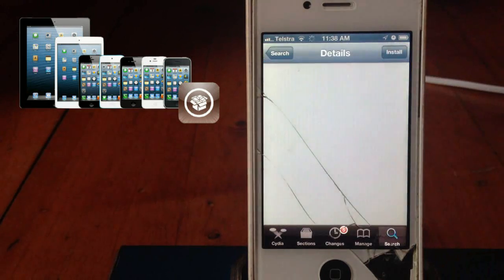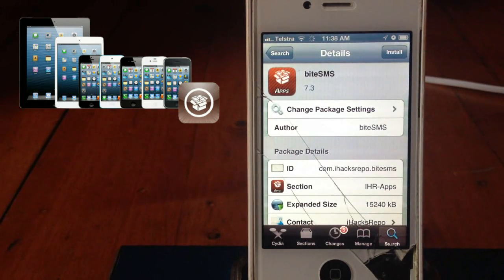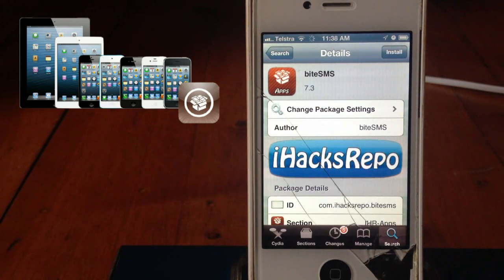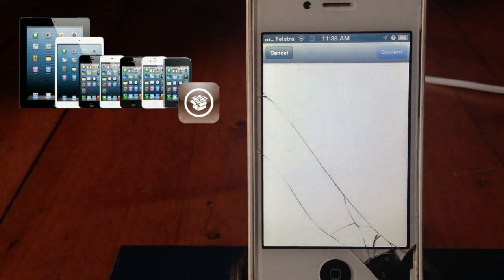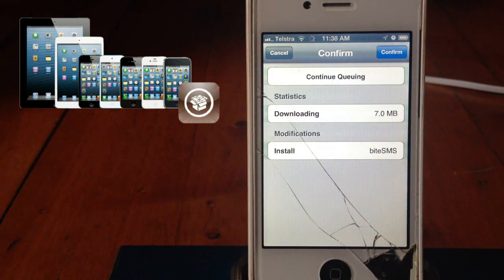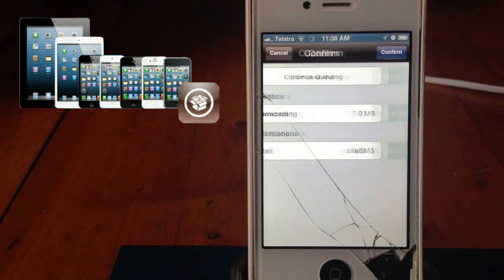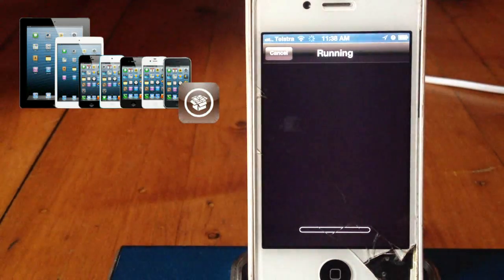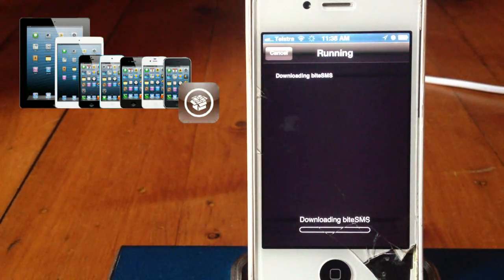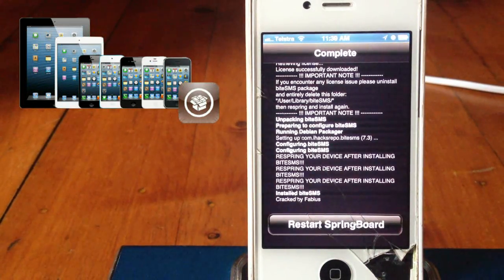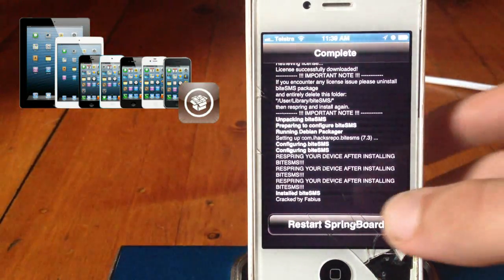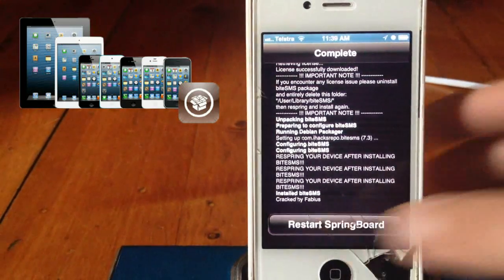And we'll do the iHacksRepo one. And we're going to click Install. Confirm. Alright, now we're just going to respring.